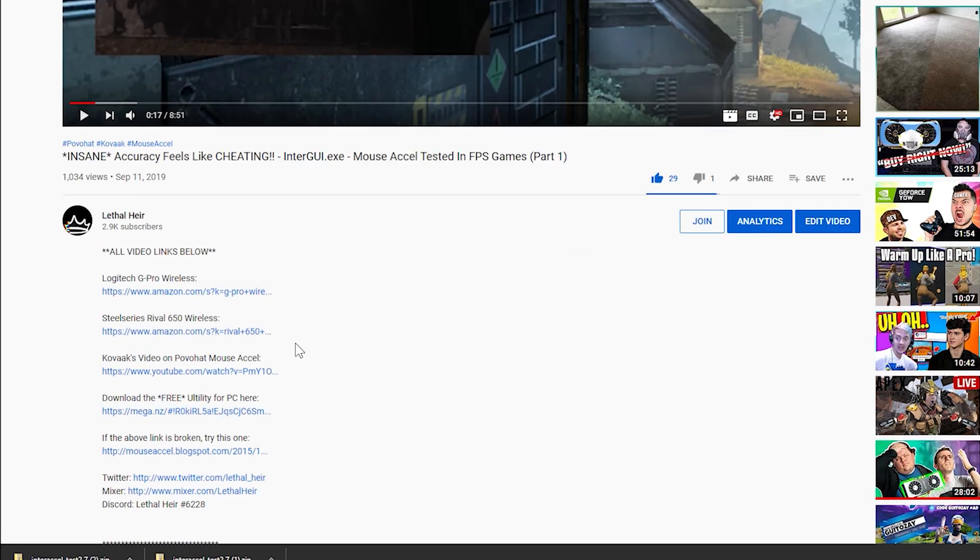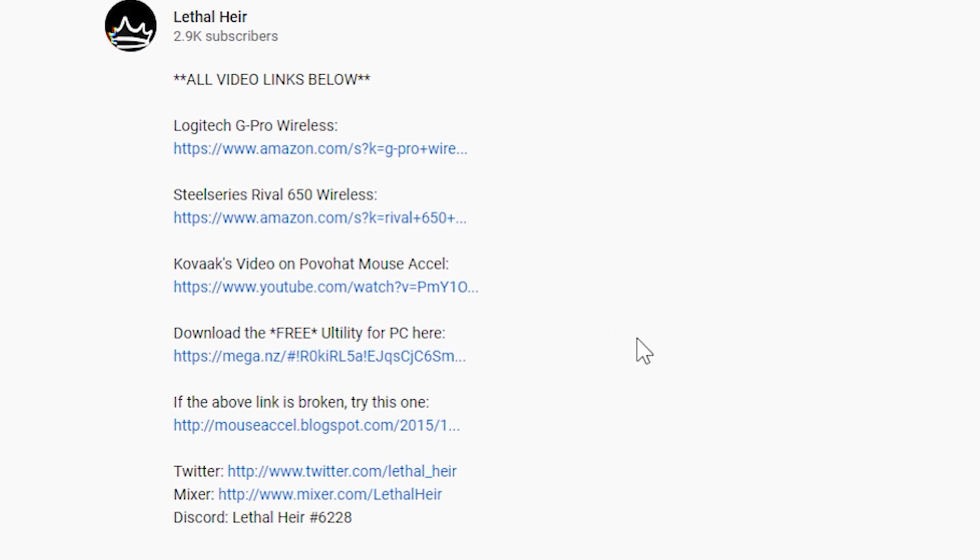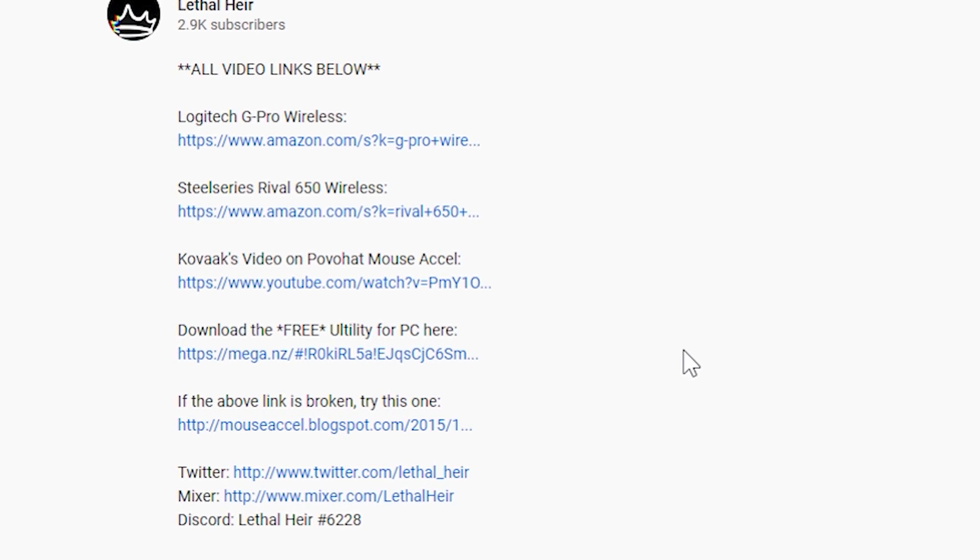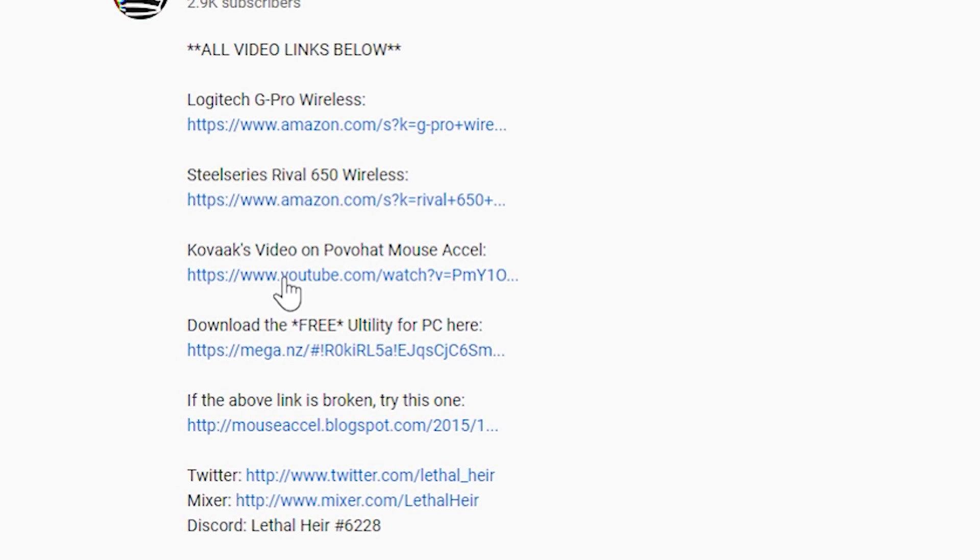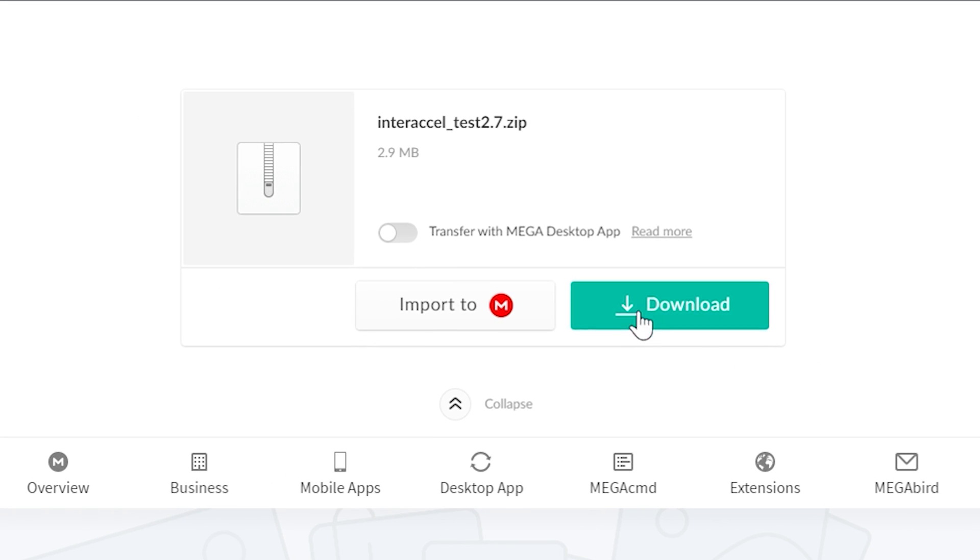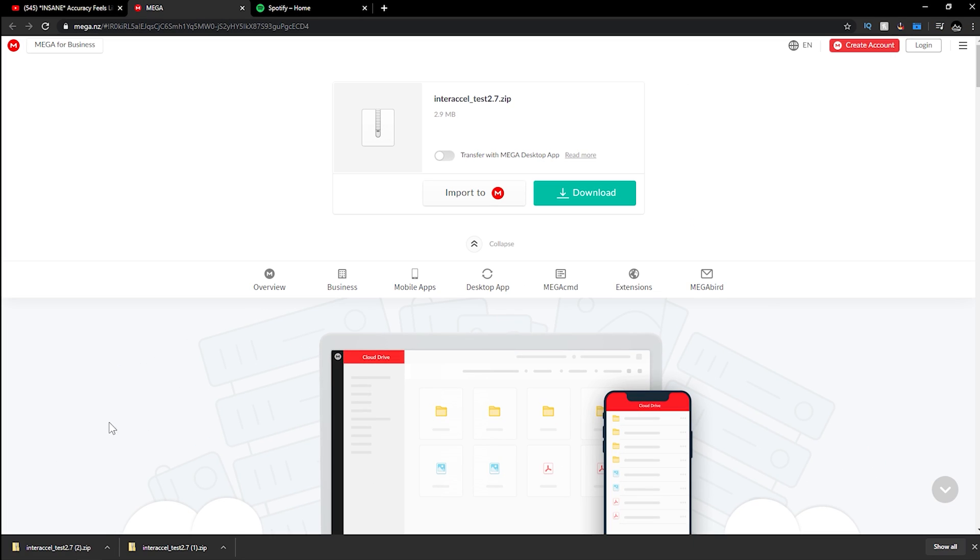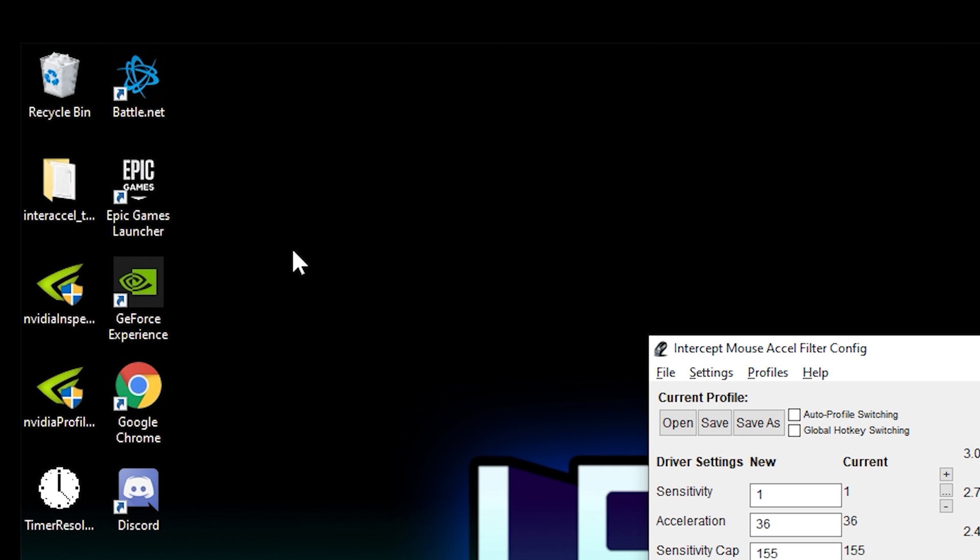First, if you haven't already, go down into the link in the description of this video. There is a MegaNZ download. It's going to take you directly to a download landing page. Extract the zipped folder to your desktop.